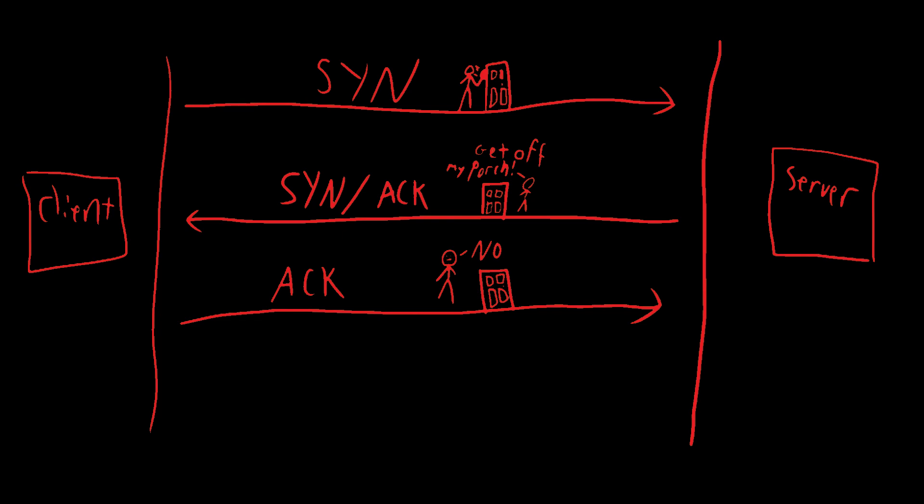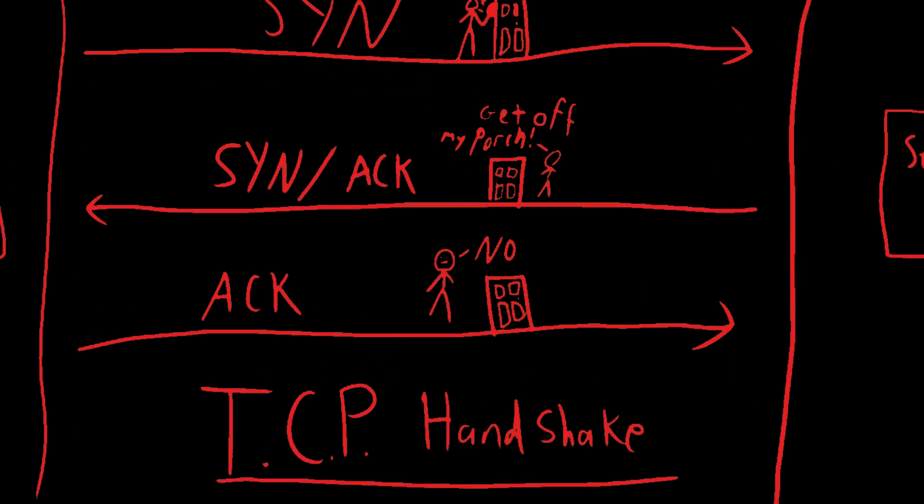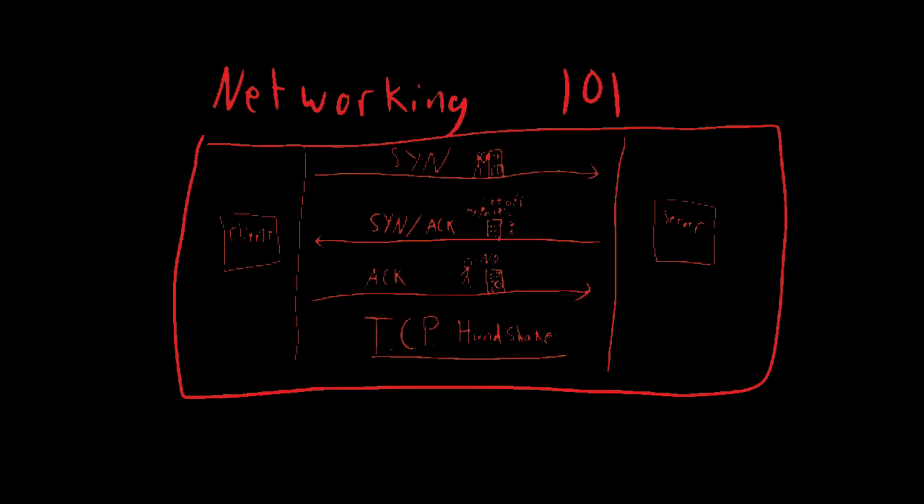What just happened here is called a TCP handshake. This is super foundational for most types of network traffic. And you are now smarter.